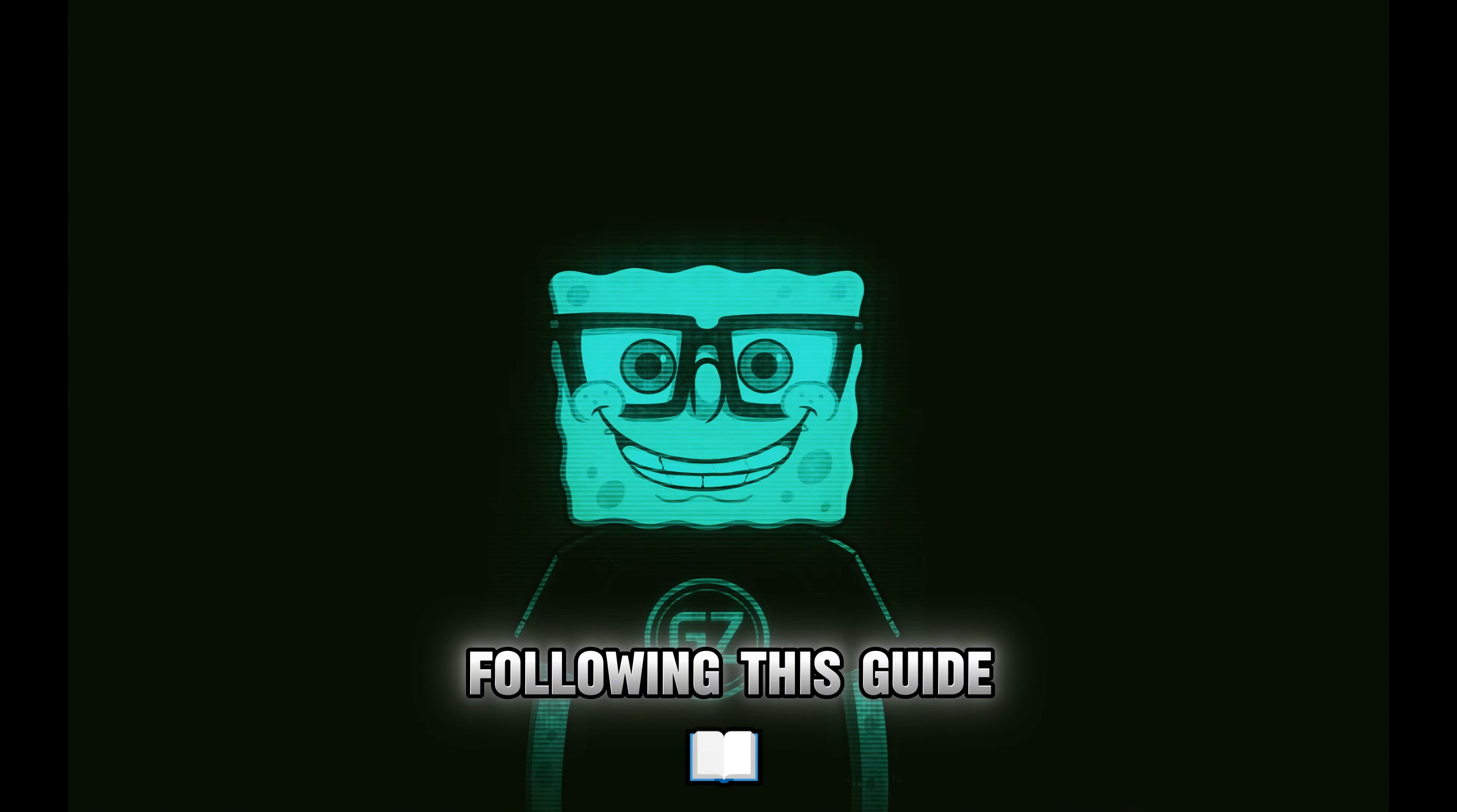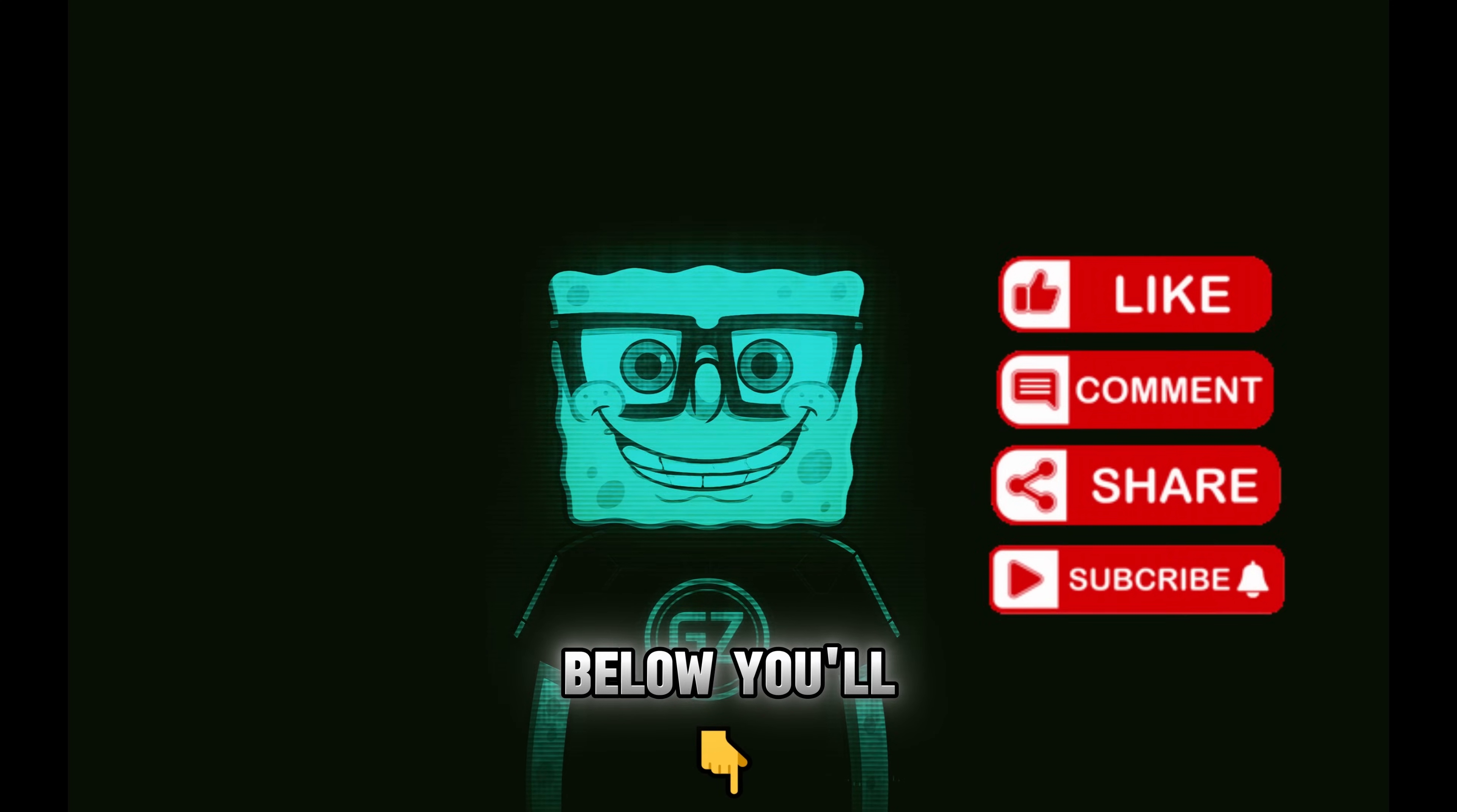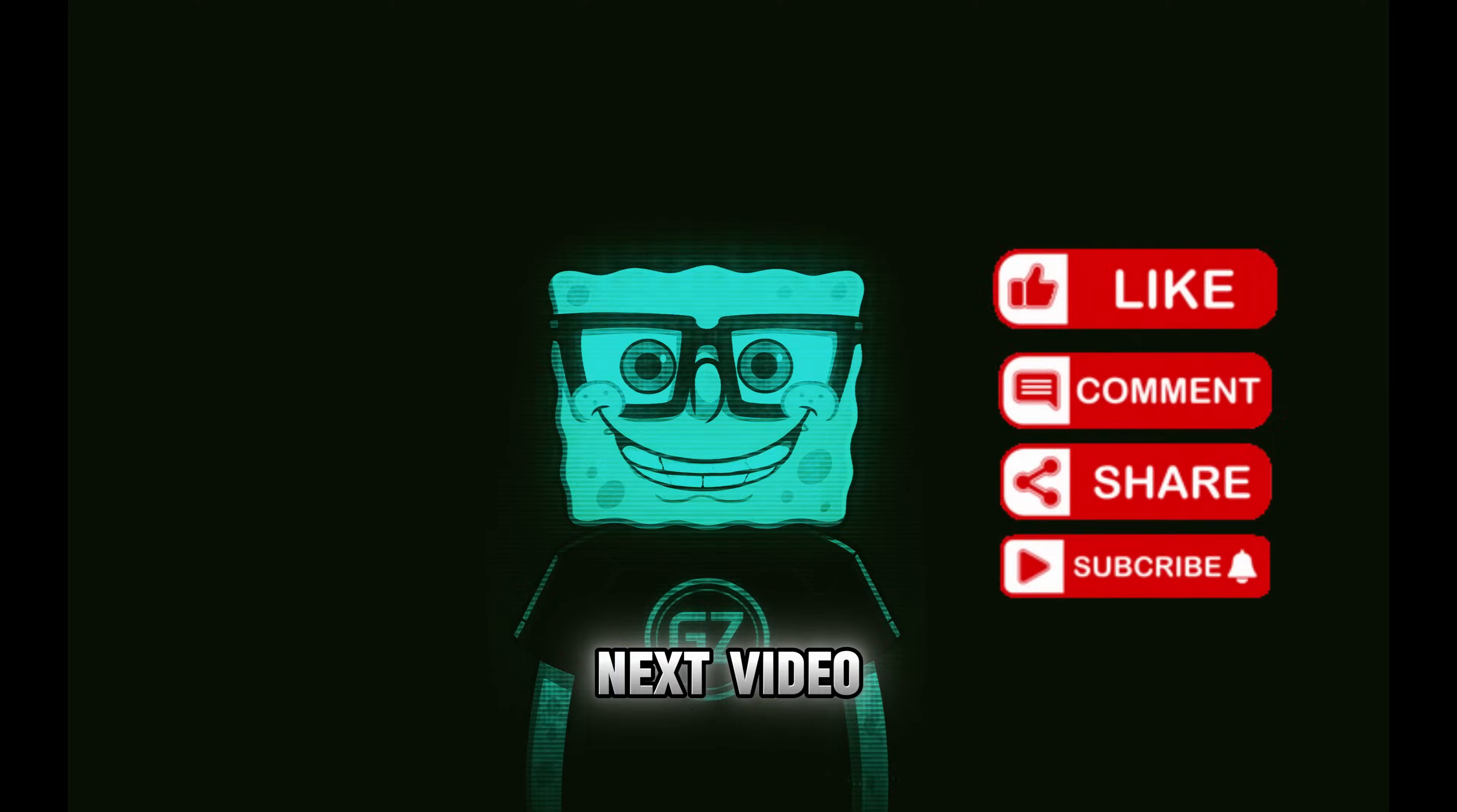Thanks for following this guide. If the video was useful, leave a like and don't forget to subscribe to the channel. In the description below, you'll always find the link to my Discord and the official MacU Discord for support. See you in the next video.